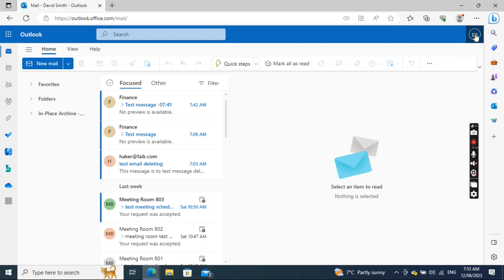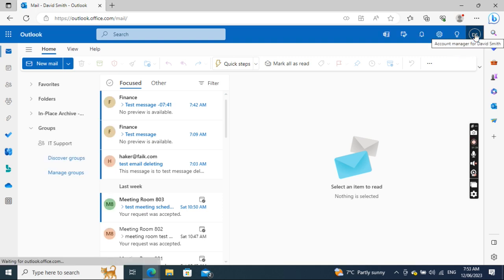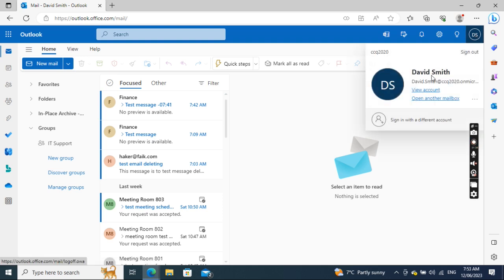This is David Smith's mailbox. If I go to the top, you see this is David Smith.